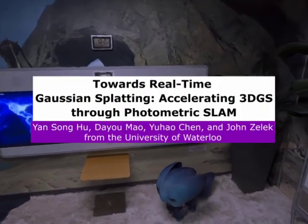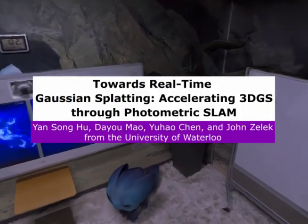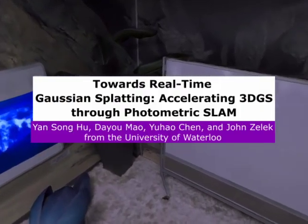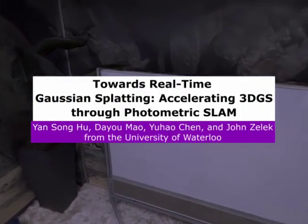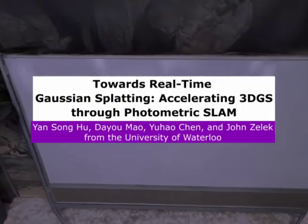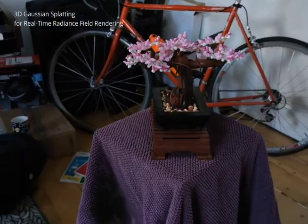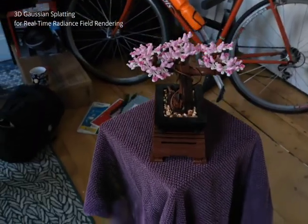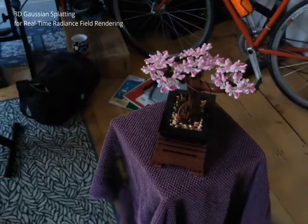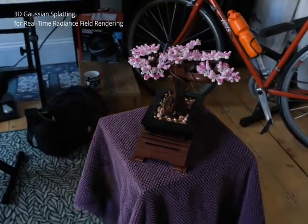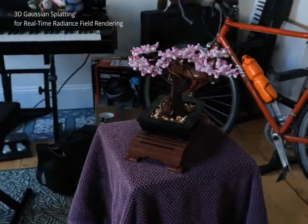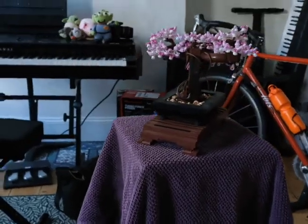Hello, my name is Yan Song Hu and I'll be presenting speeding up Gaussian splatting using photometric SLAM. Gaussian splatting has revolutionized graphics by allowing for real-time rendering of novel views from captured scenes.